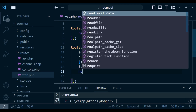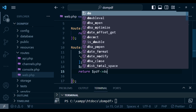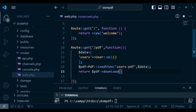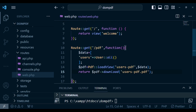Then we can return $pdf->download() and put the name of our file — in this case 'users-pdf.pdf'. That's what we're going to have in this route, and if you want more settings on DOM PDF you can publish the config.